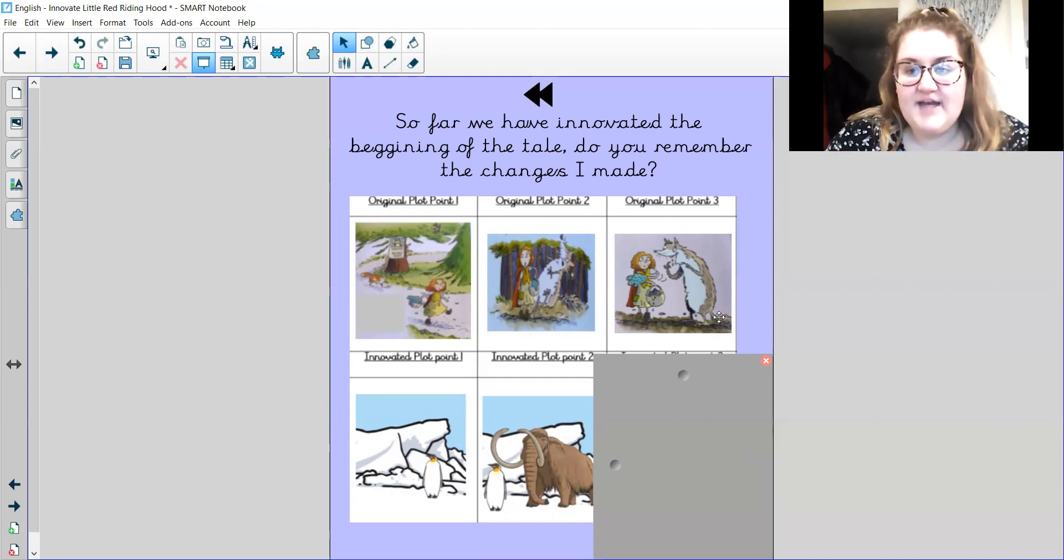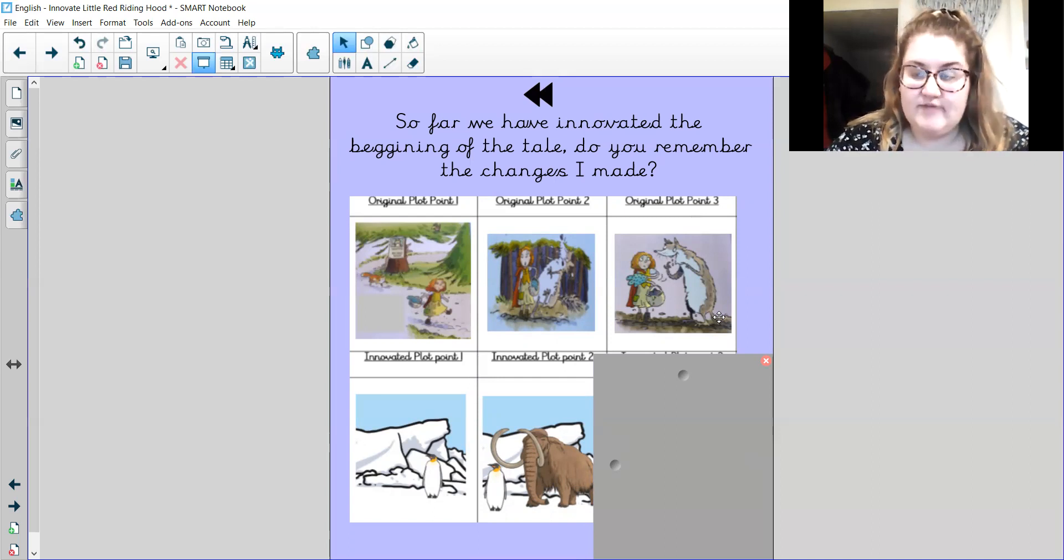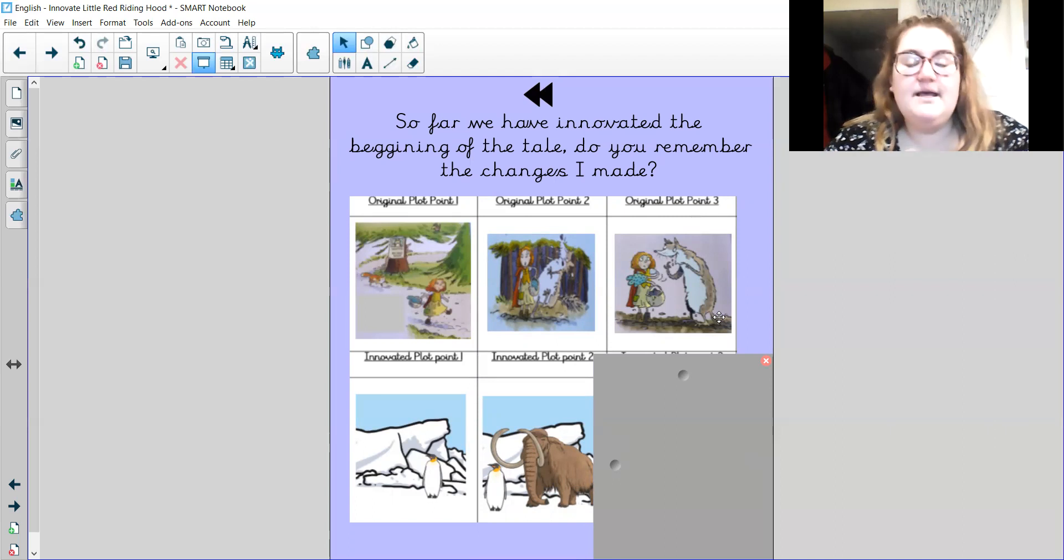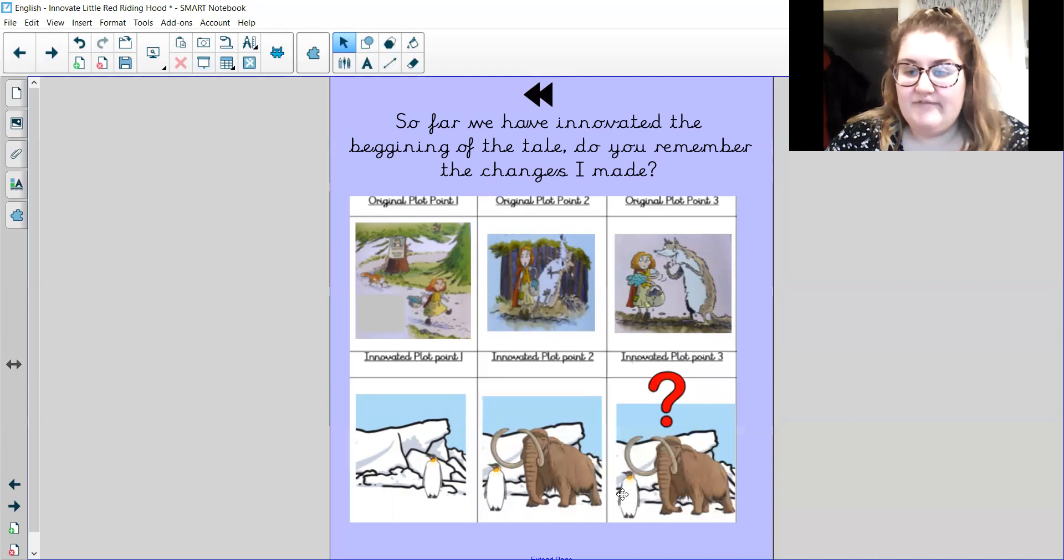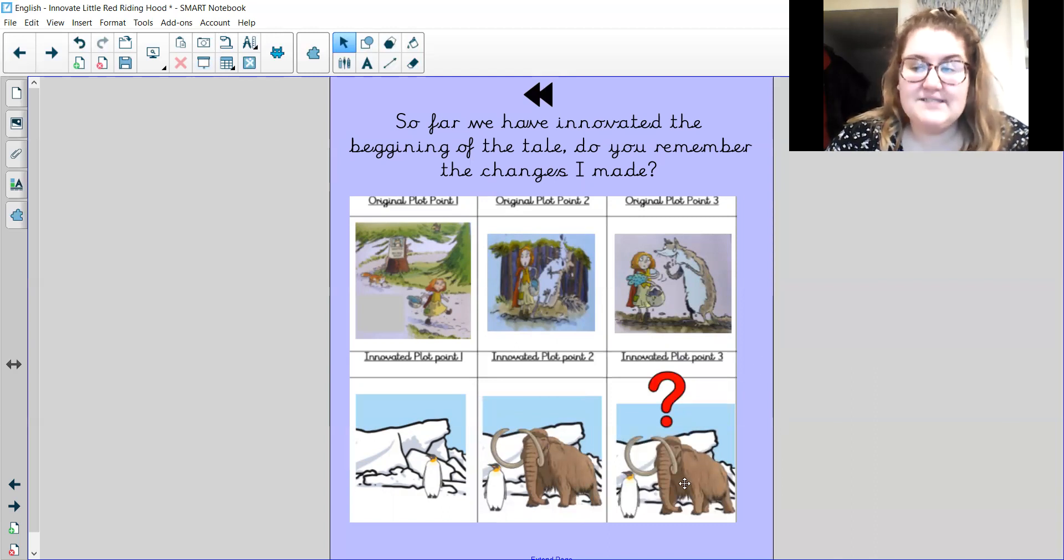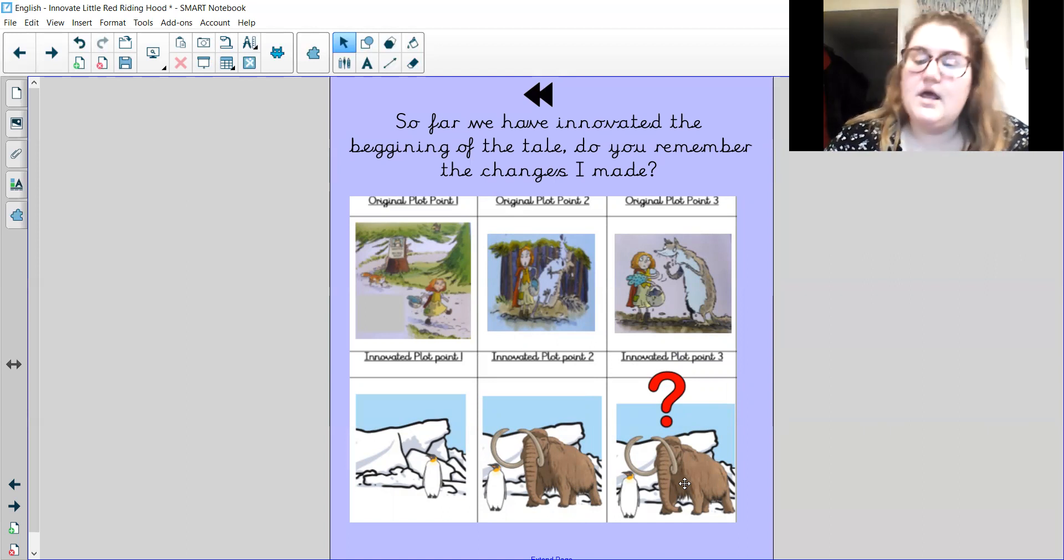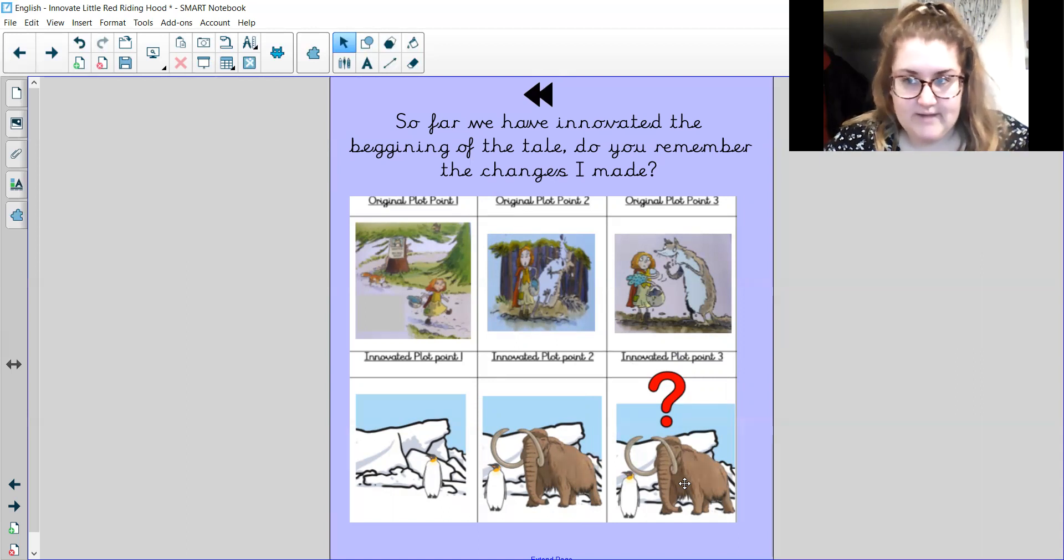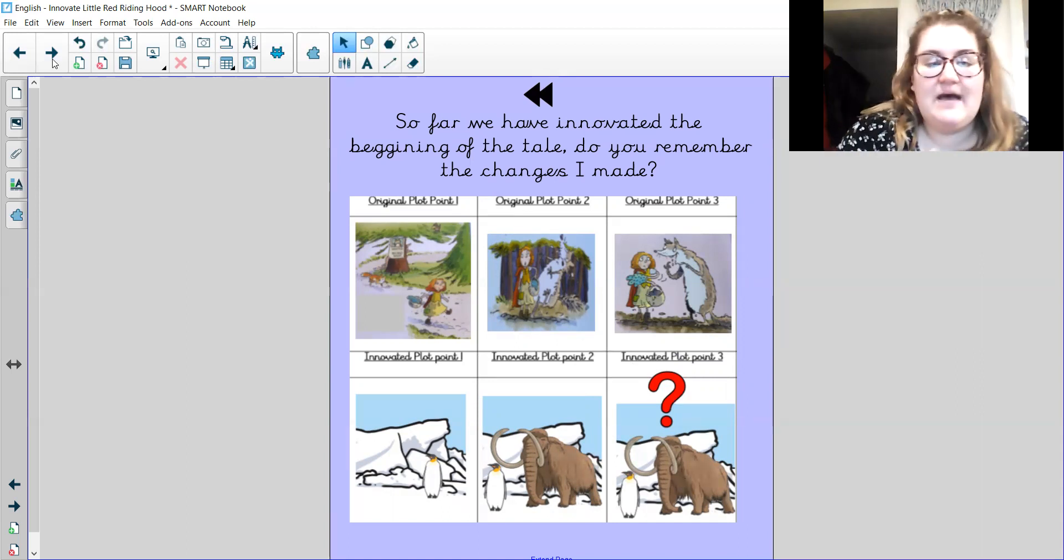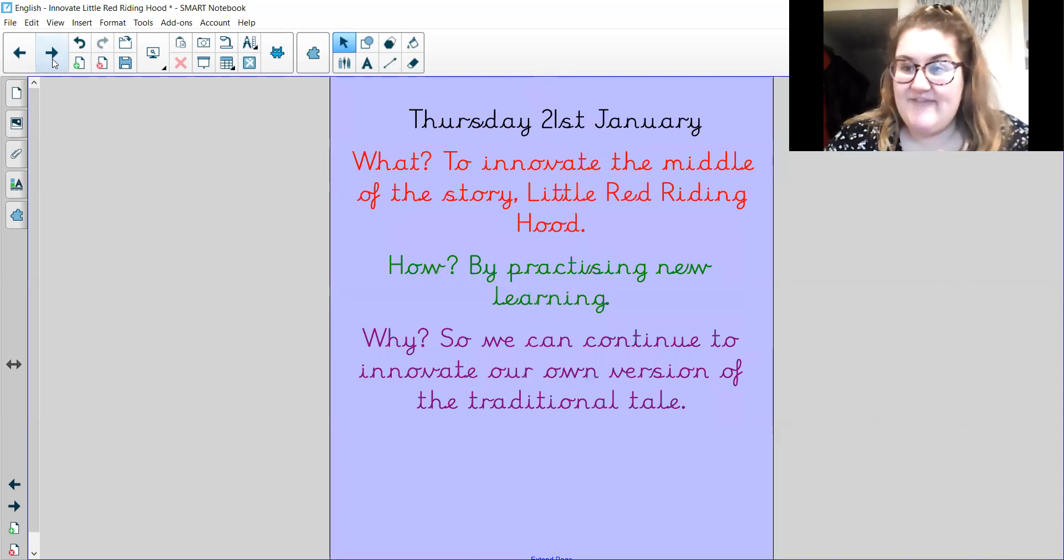And then finally, in the original story, the wolf asks Little Red Riding Hood, where are you going? But we don't have a wolf and we don't have Little Red Riding Hood. We have Little Percy Penguin and the massive mean mammoth. And the massive mean mammoth says to Little Percy Penguin, where are you travelling to little penguin? So that's our rewind. That's my innovation so far.